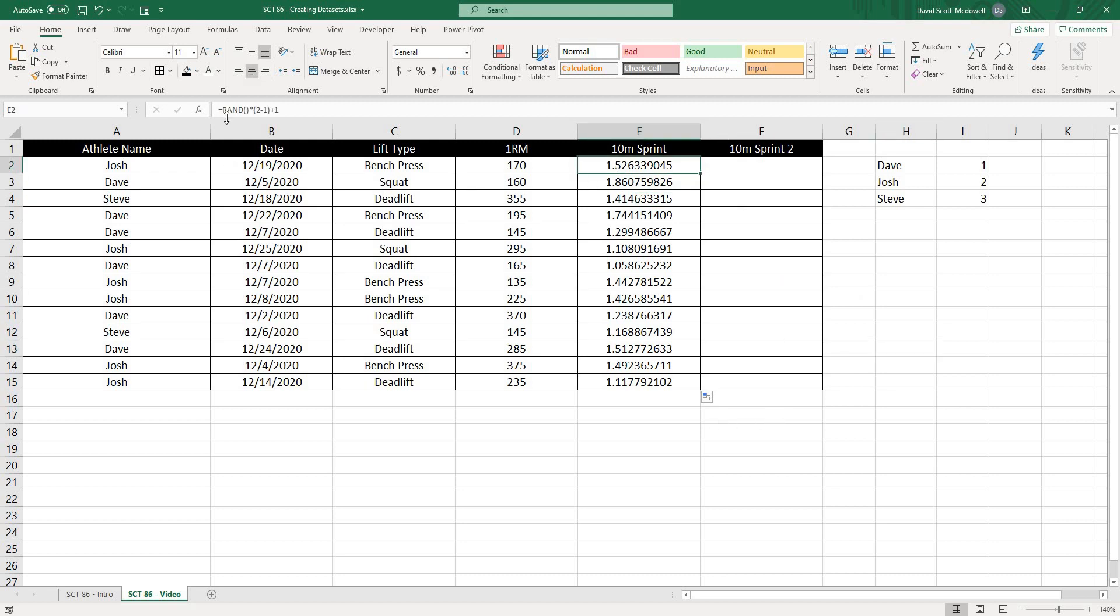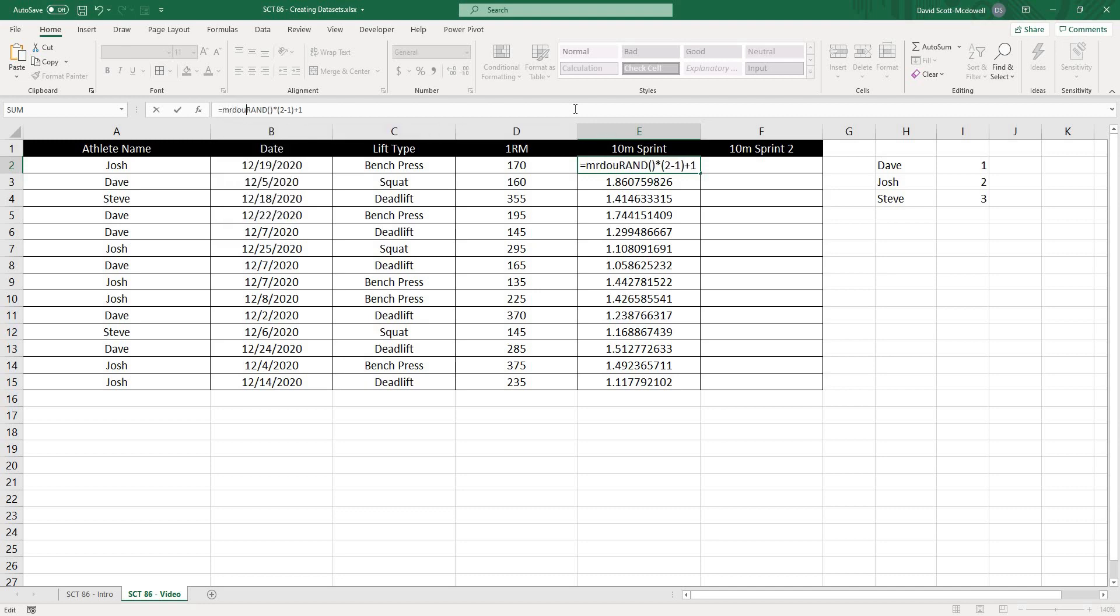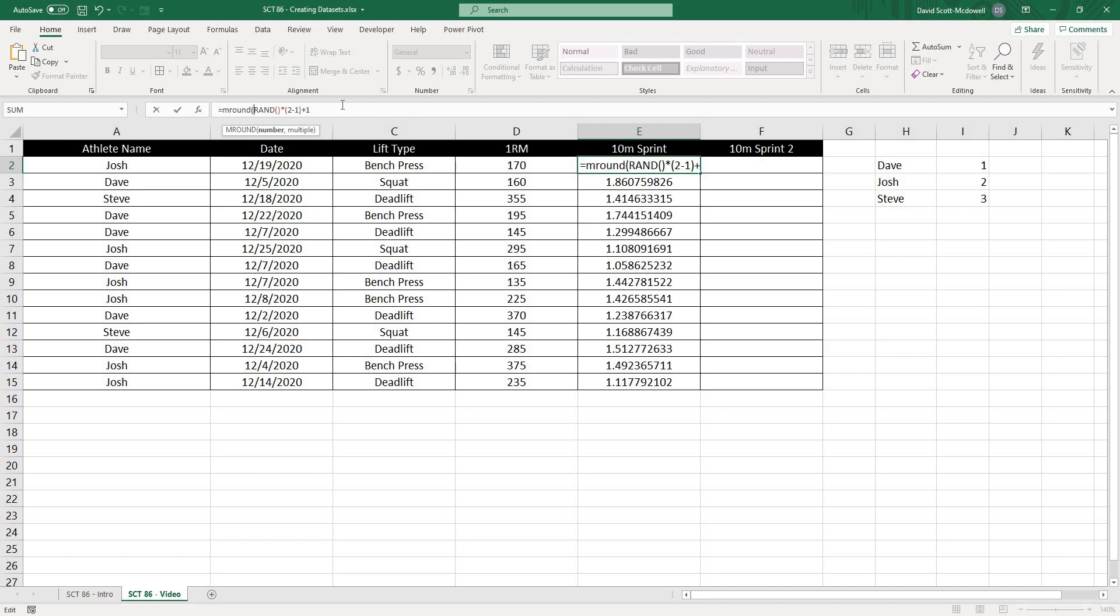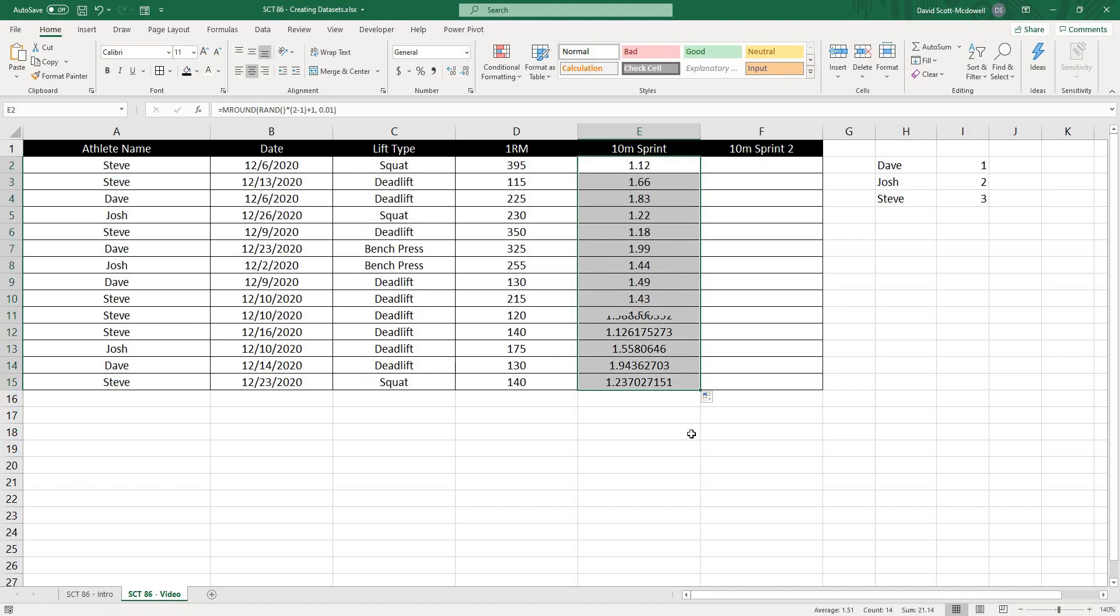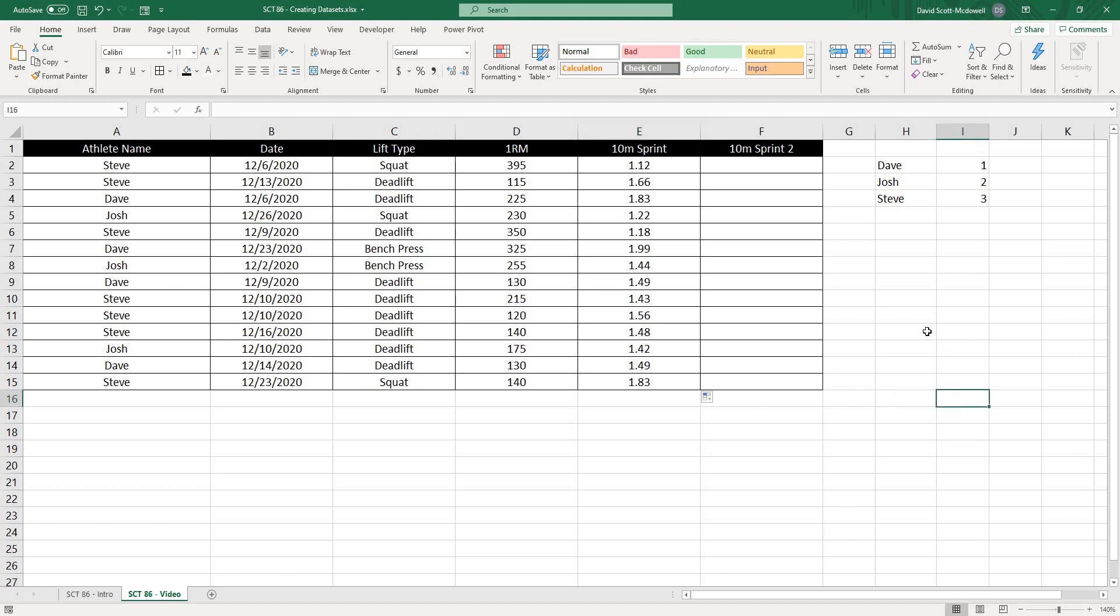Now, one last thing we might want to do here is I might want to round this one again, MROUND, open that up. And I'll put a comma after that. And the multiple I want is perhaps 0.01. And then I'll close that off. And you can see that it's going to automatically round that to two decimal places, which most laser or stopwatch systems will give us.